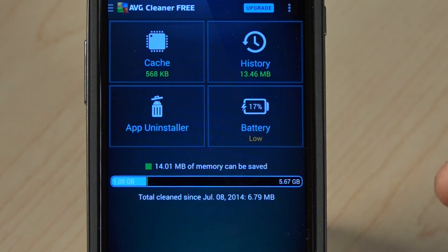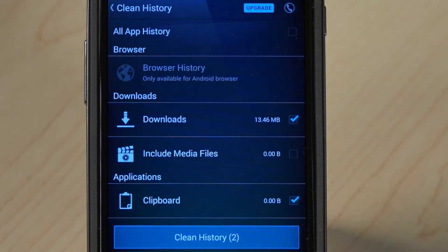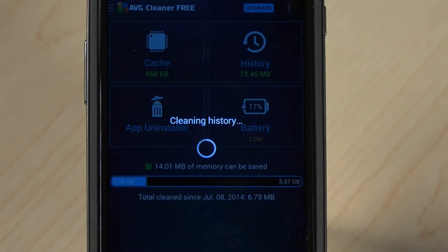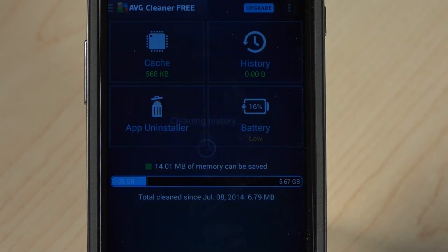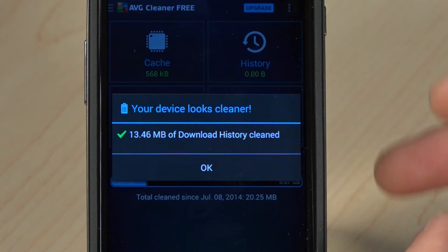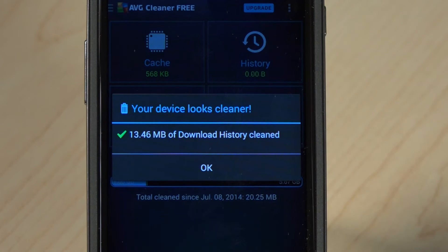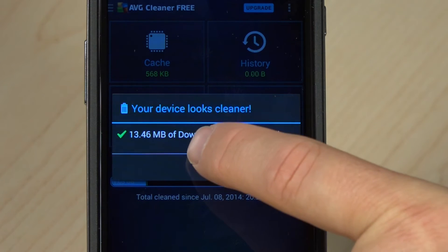Back here, another feature is history. Different apps create log files, browsing history, and all those types of things. I can make a conscious decision to clean all the history, or I can go through and see what is creating the history and select which parts I want to remove. If I clean all of my history, I've saved 13.46 megabytes — cleaned off my device, making it cleaner, faster, and performing better.